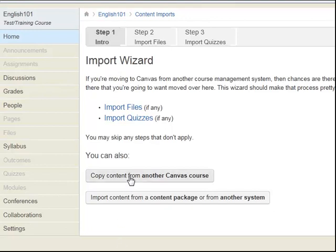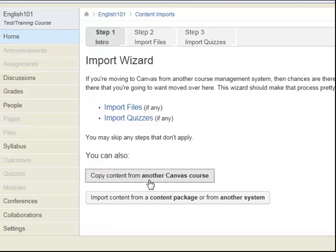From this page, you can copy content from another Canvas course, such as a master course or a term-based course space. Or you can copy content from another system, such as Blackboard. In this training, we are going to copy content from another Canvas course space. So, select the Copy Content from another Canvas course space button.